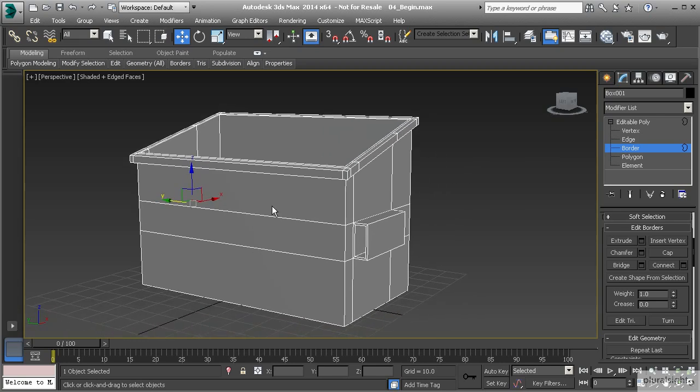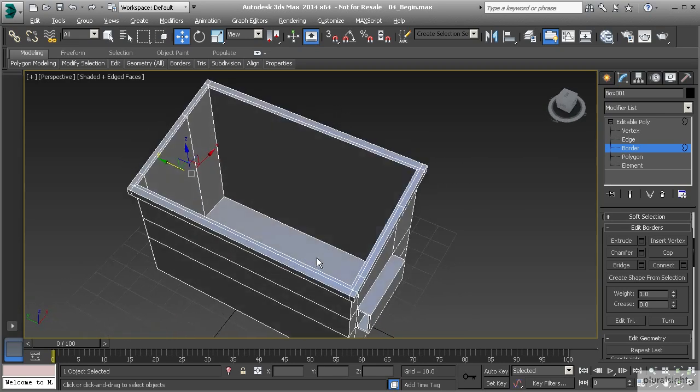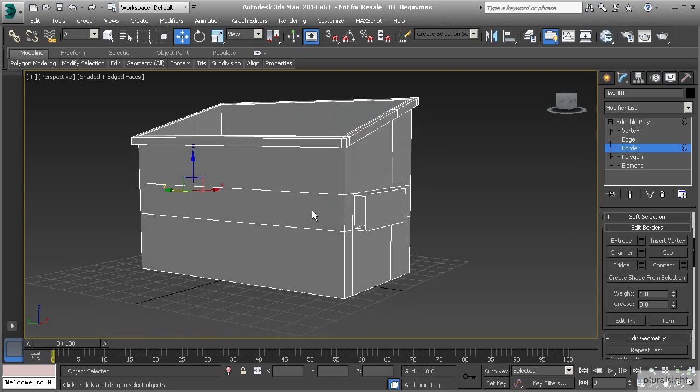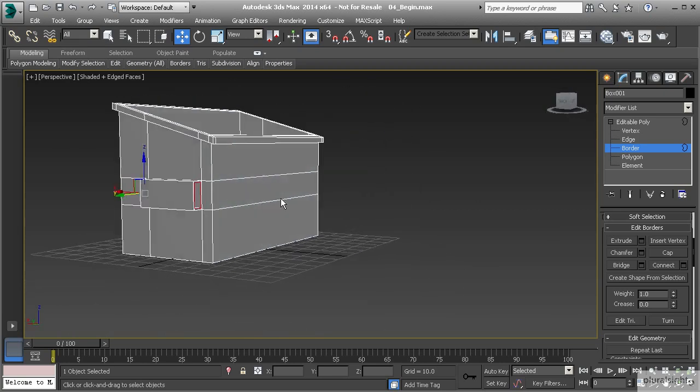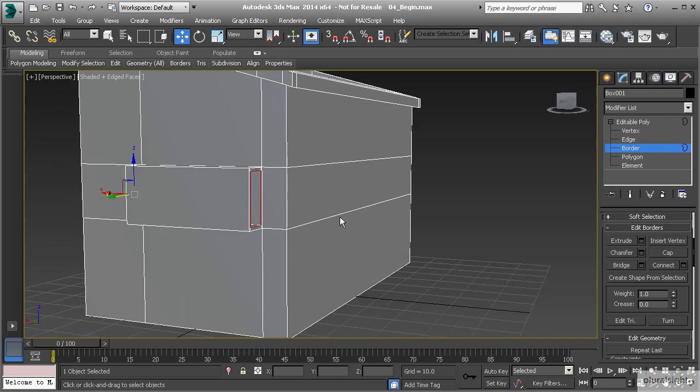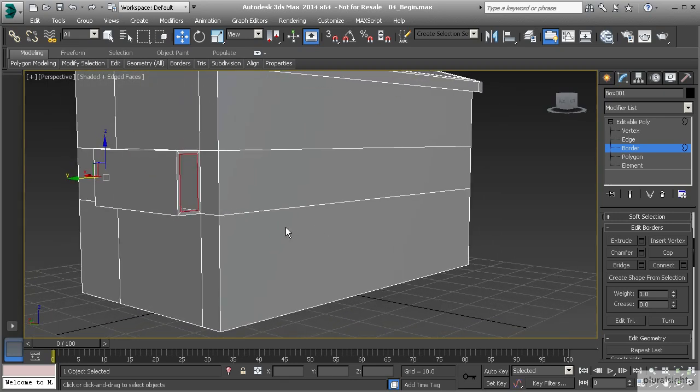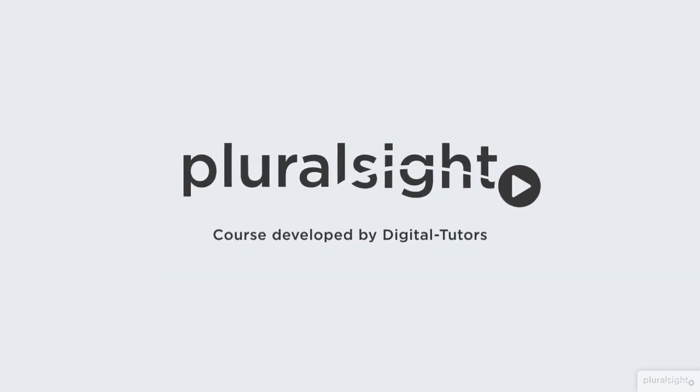Alright, so now that we have our negative forms, our concave forms, now what we want to do is we want to move on into our next lesson where we're going to start building out some more of those finer details. So we're still going to continue on with these concave shapes. But now what I want to do is I want to show you a different tool called bevel that will create a nice extruded edge or a nice extruded shape, but gives us a little bit of an edge and kind of softens the overall extrusion itself. So we'll get started with that next.